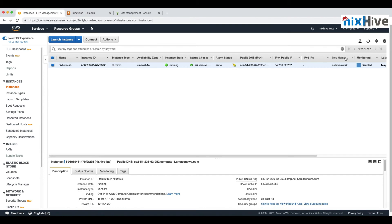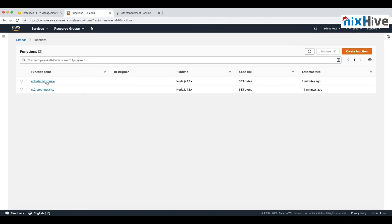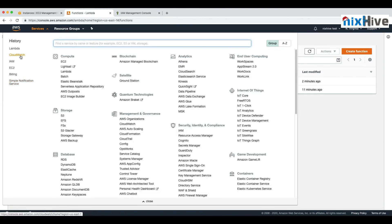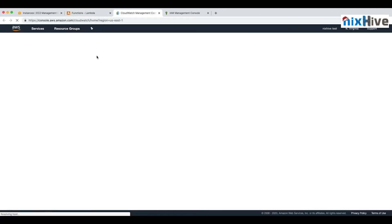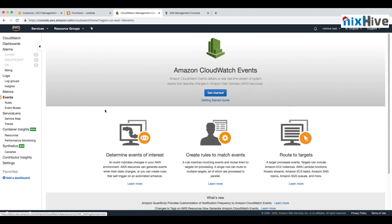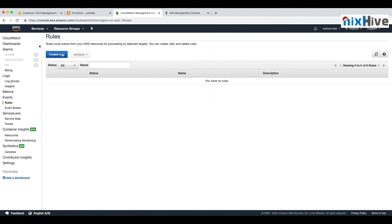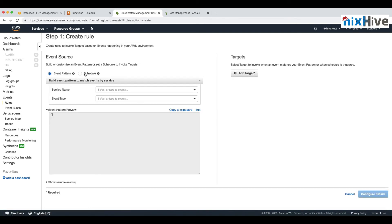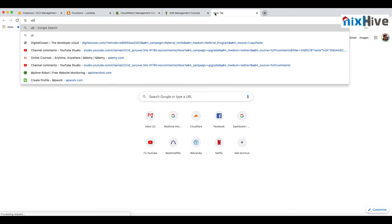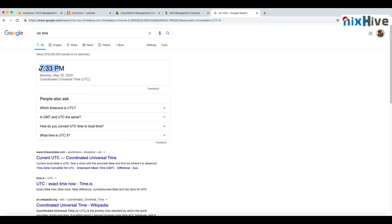Since both start and stop functions are working, let's automate them. We'll use CloudWatch for this. In the CloudWatch console, go to Events, then Rules, and create a rule. Select the Schedule option. The current UTC time is around 7:33 PM, so we'll set the schedule for 7:35.